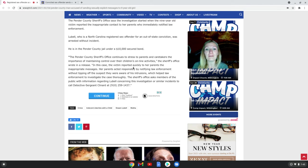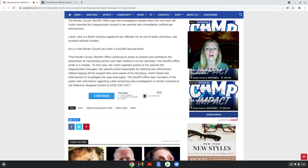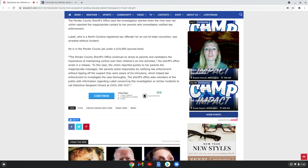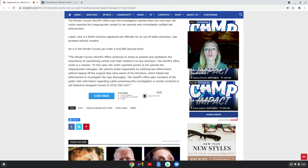In this case, the victim reported quickly to her parents. The inappropriate messages - her parents acted responsibly by notifying law enforcement without tipping off the suspect they were aware of his intrusions, which helped law enforcement investigate the case thoroughly.